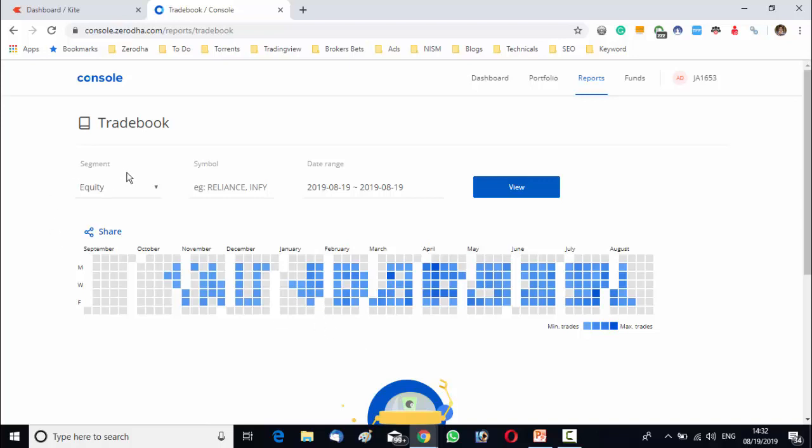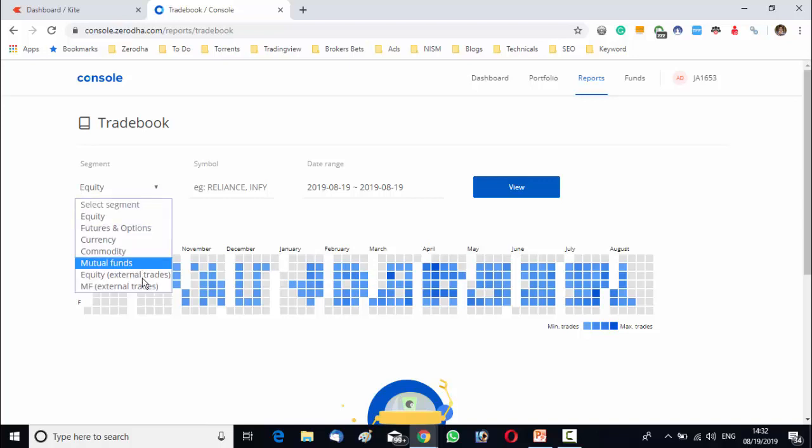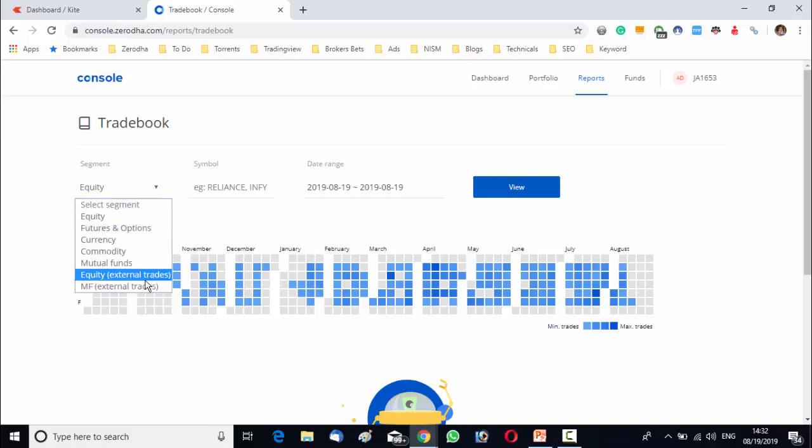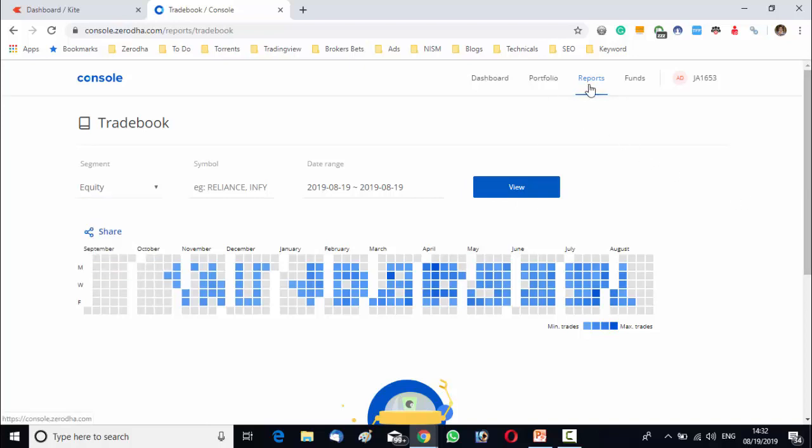From the trade book, you can see your profit loss heat map. Beside this, you can select your specific segment over there and date range, symbol and once you click on view, you will see your trade book or profit loss amount of your account.